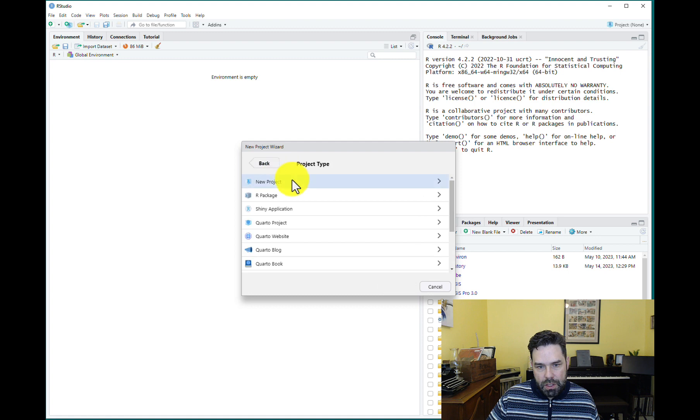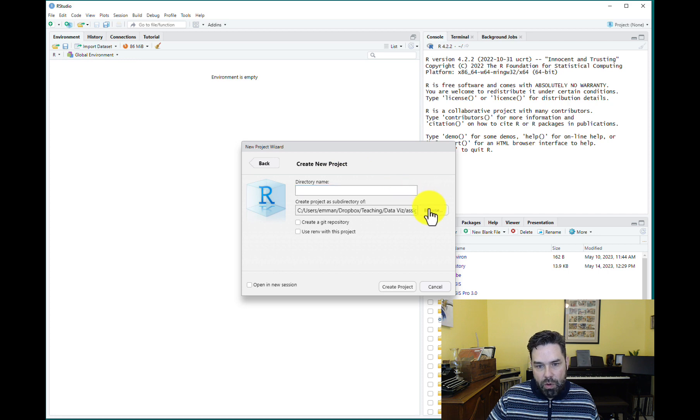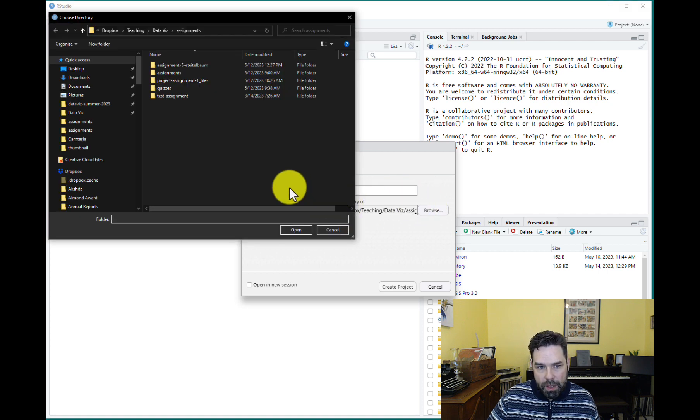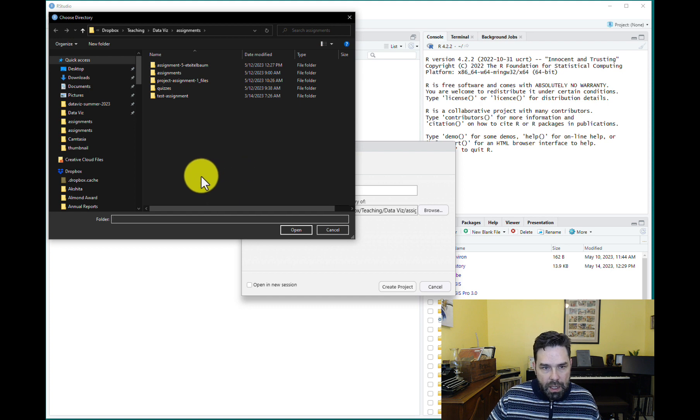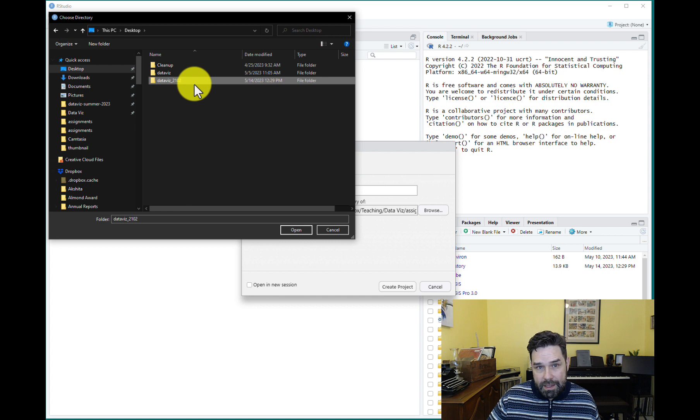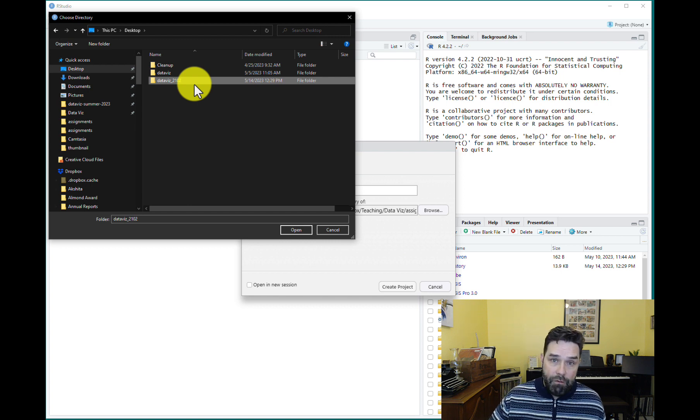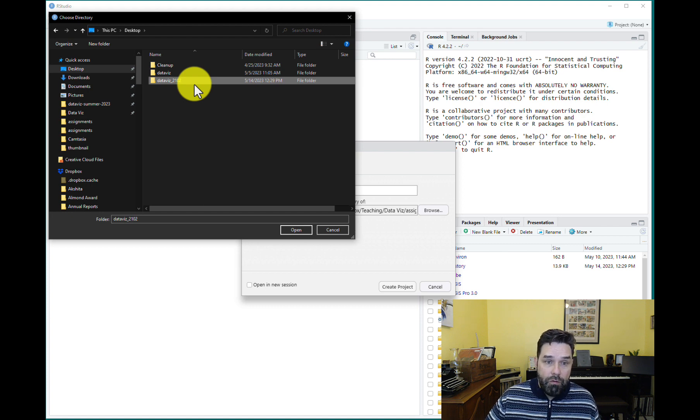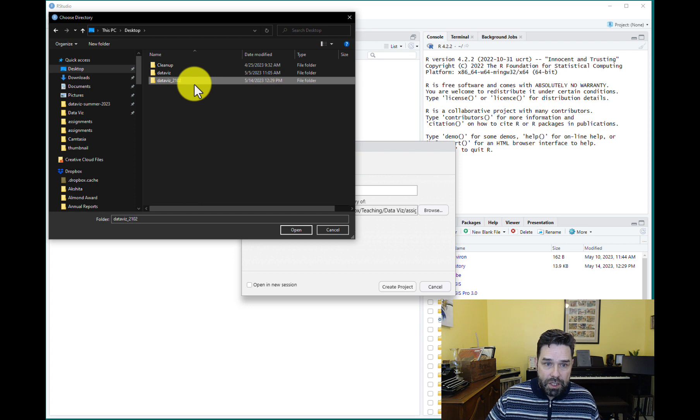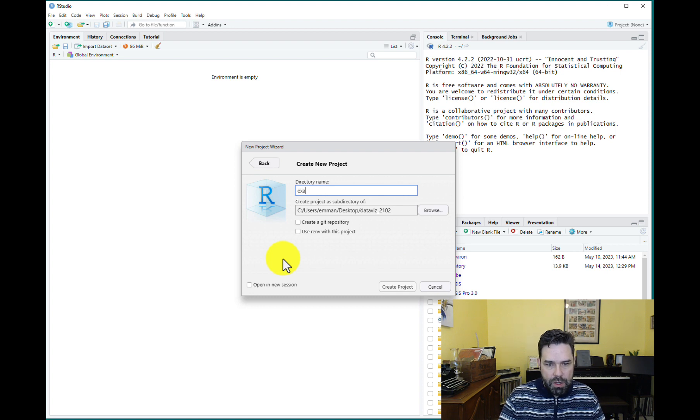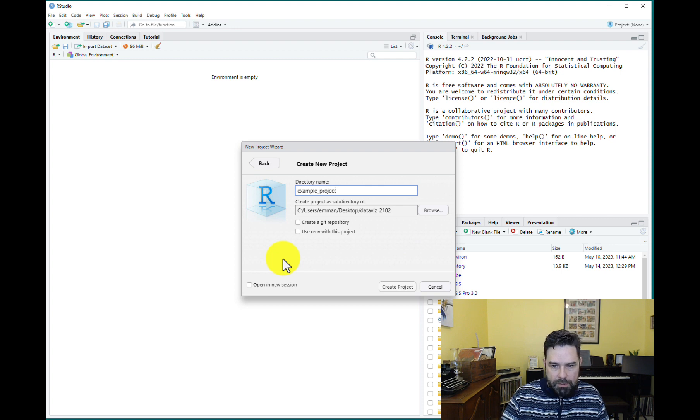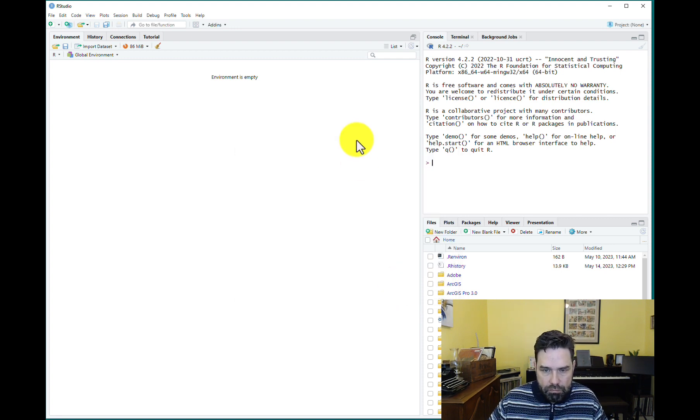And we'll select New Project. And notice here you can select from different types of projects as well. We're just going to select New Project to simplify things. Then you have to select where you want to save it, where you want this folder to be created. And for the purposes of this example, I created a folder on my desktop called Dataviz underscore 2102. You might want to create a folder like this for this course where you can save projects for this course. And we'll just call this Example Project and then hit Create.